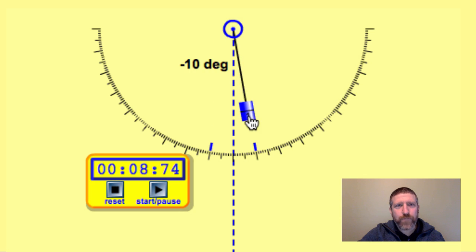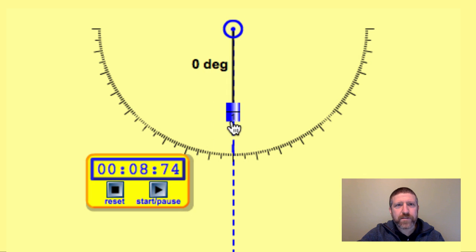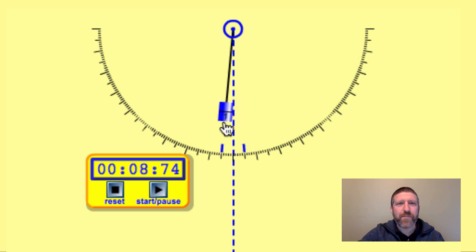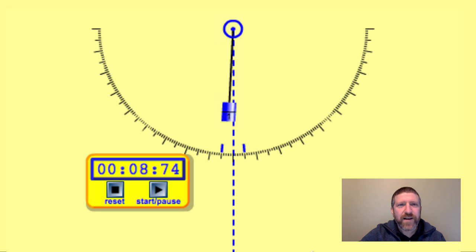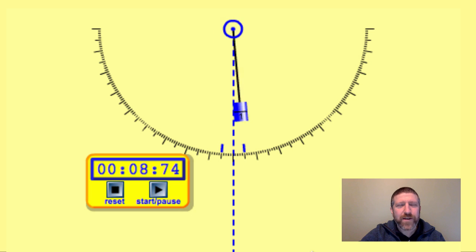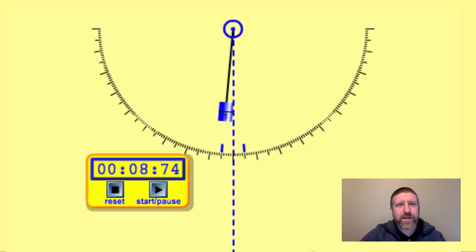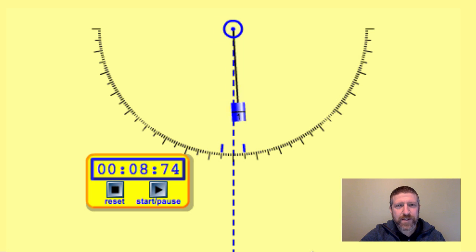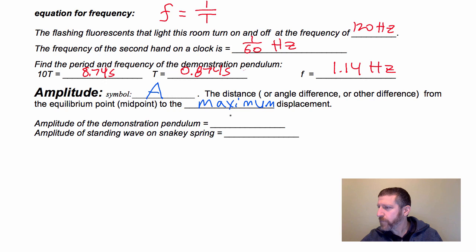Even better would be 5 degrees or 1 degree, but it's just kind of hard to measure when it gets to its maximum because the amplitude is so small. Nonetheless, amplitude is the maximum displacement from the equilibrium point. We have that set at 15 degrees.